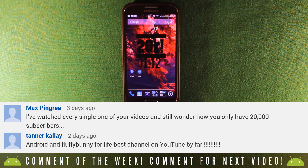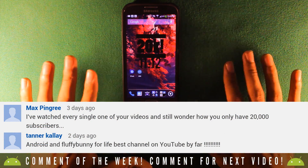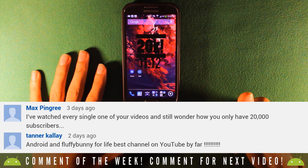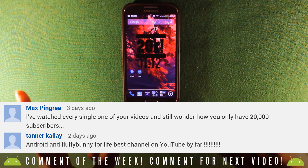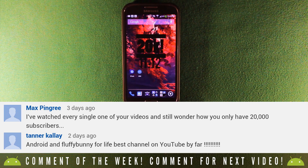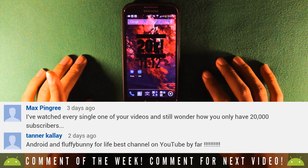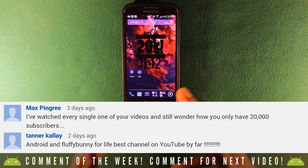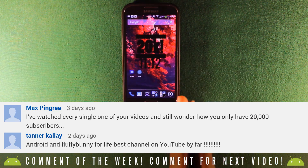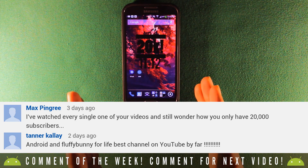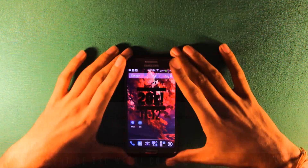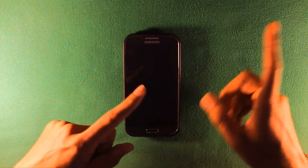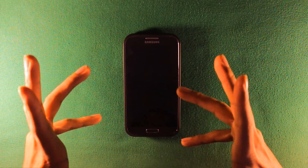A lot of you asked for tutorials instead of just app showcases, so I hope you enjoyed this one. Like always, here are the top comments of the week. If you want to be featured, comment below. Also, don't forget about my giveaway from last episode — I'm giving away an Android mini TV. There are already over a thousand comments in less than 24 hours, and I've read every single one. Make sure to subscribe and leave a like!